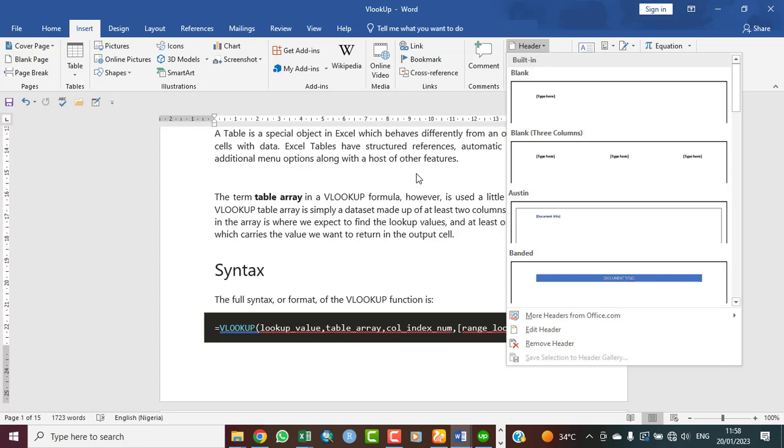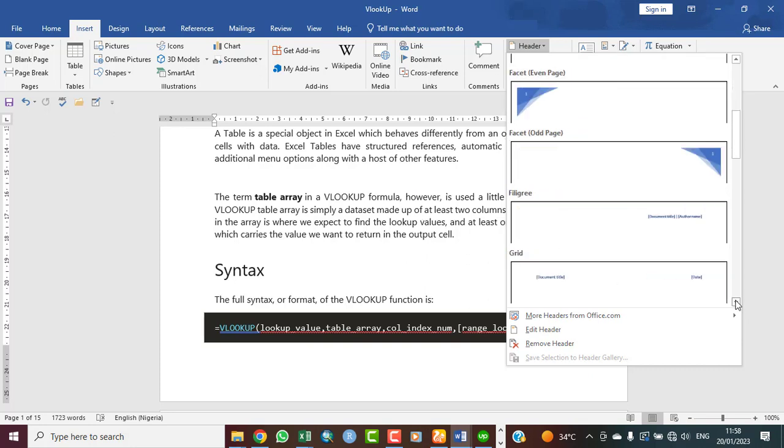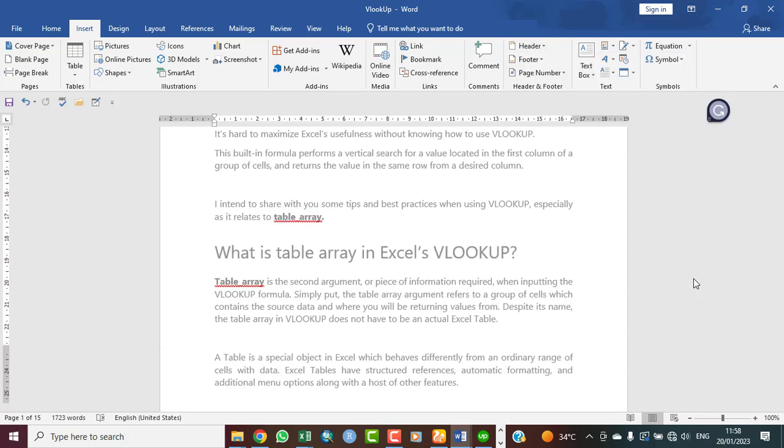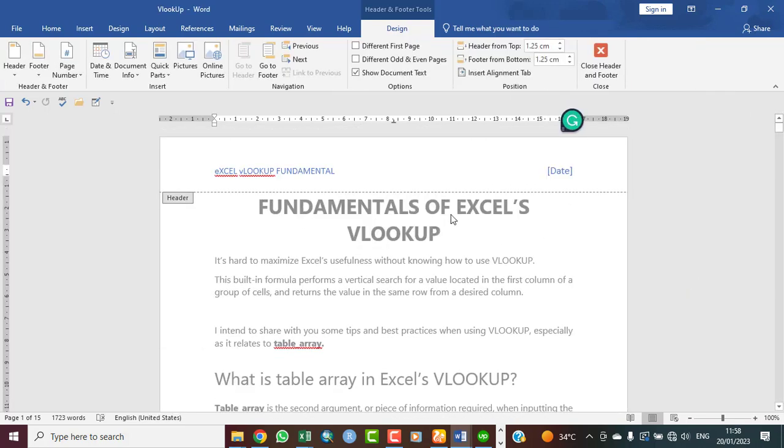The only difference is that if you are doing header, it will just appear at the top. Let's assume I want to use the header now. Let's click on this document title. As you can see, it will now be located at the top instead of the bottom. So this is just all you need to know about header and footer. Thank you.